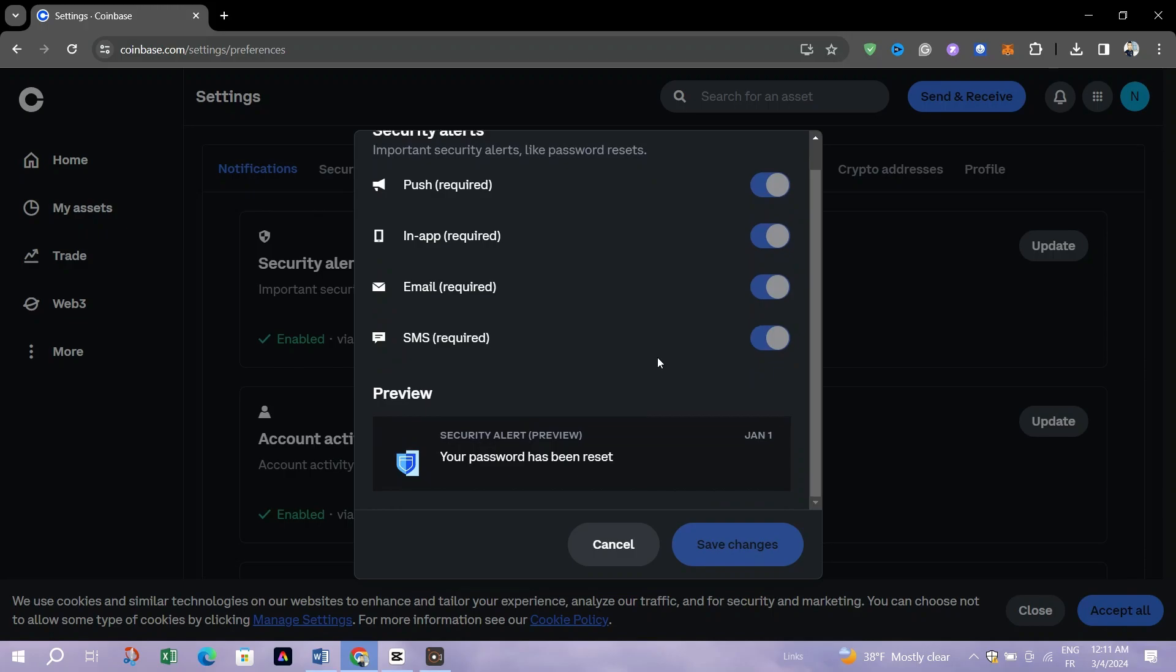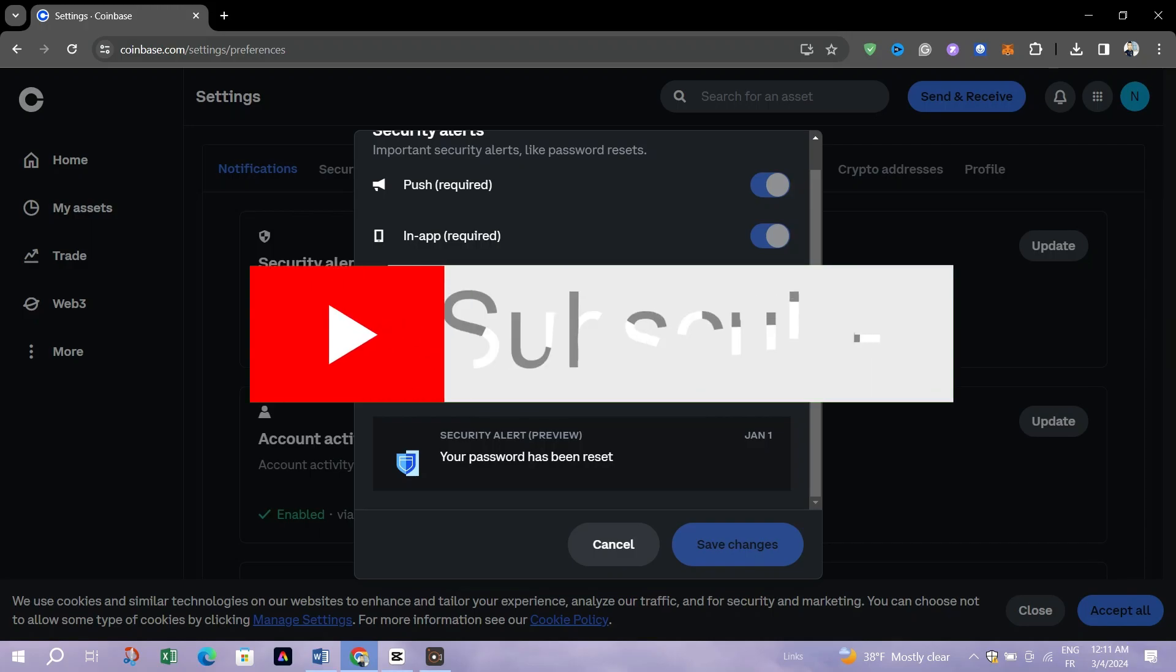For iOS users, after choosing to enable Push Notifications, a system prompt will appear asking for permission to send you notifications. Select Allow to grant Coinbase Wallet the necessary permission to send push notifications. And that's it guys,